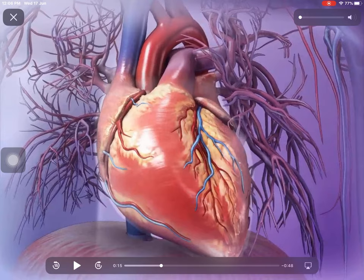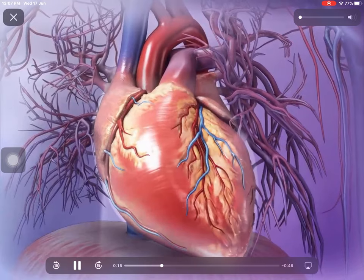The systolic pressure is the high pressure when blood is pumped by the heart to the body, and diastolic pressure is the low pressure when blood comes into the heart. Systolic pressure is approximately 120 mmHg.